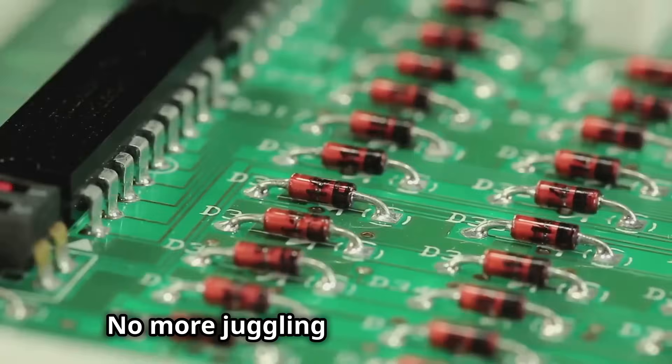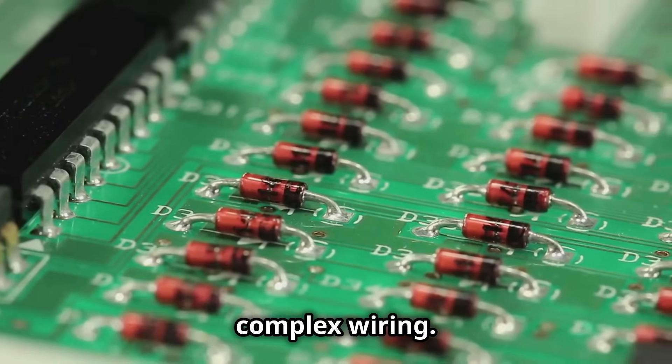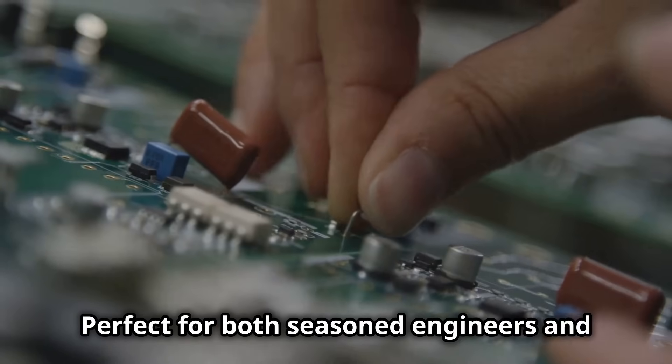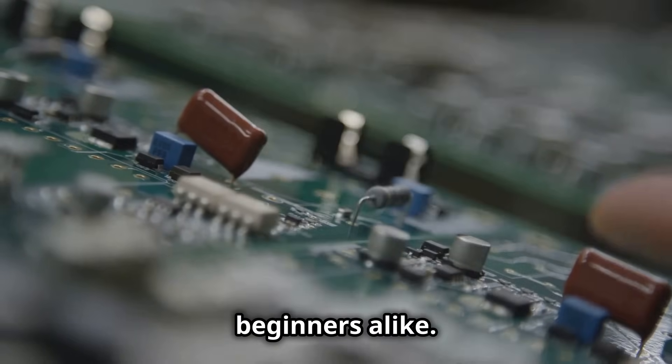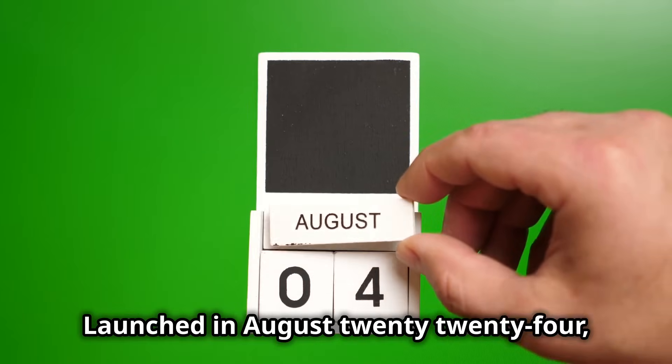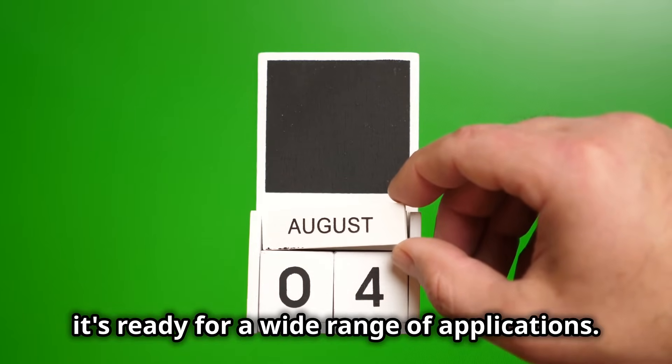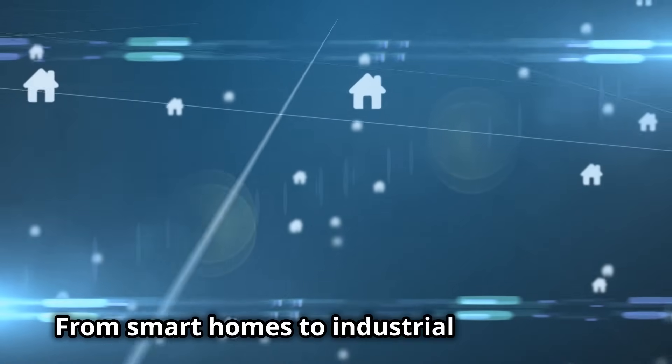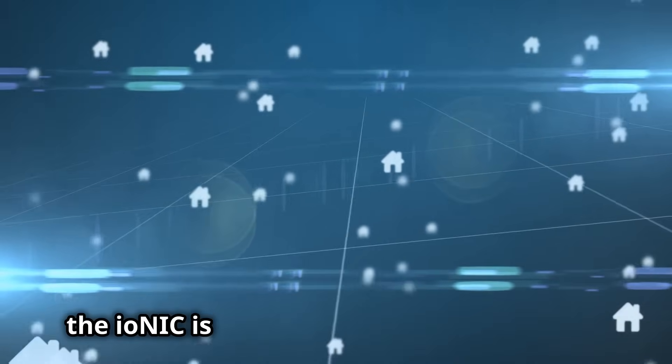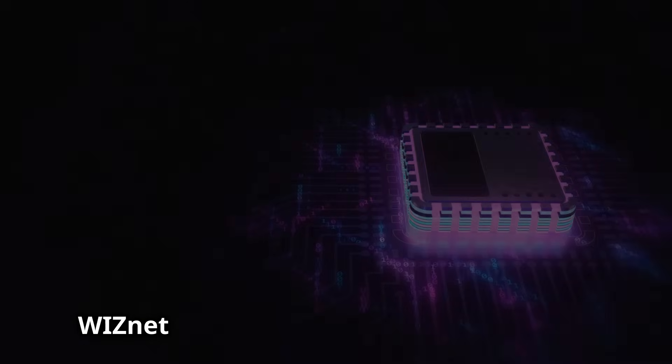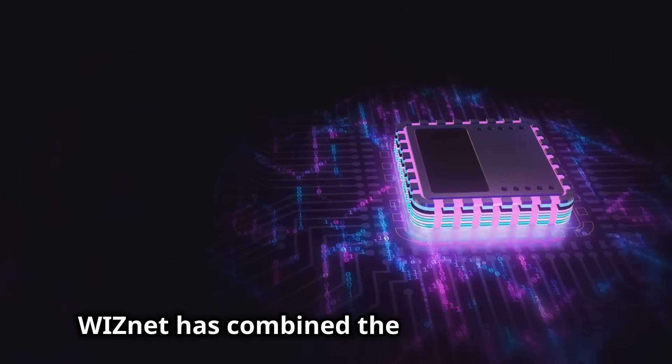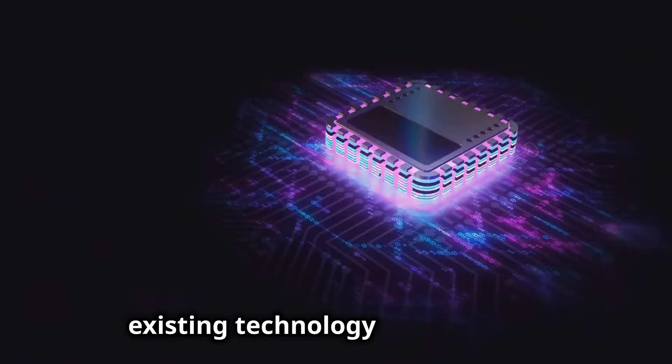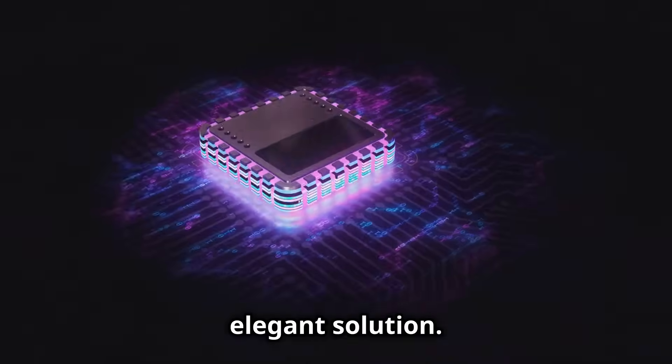No more juggling multiple chips and complex wiring, perfect for both seasoned engineers and beginners alike. Launched in August 2024, it's ready for a wide range of applications from smart homes to industrial automation. The Ionic is ready for the connected world. WizNet has combined the best aspects of existing technology into a single elegant solution.